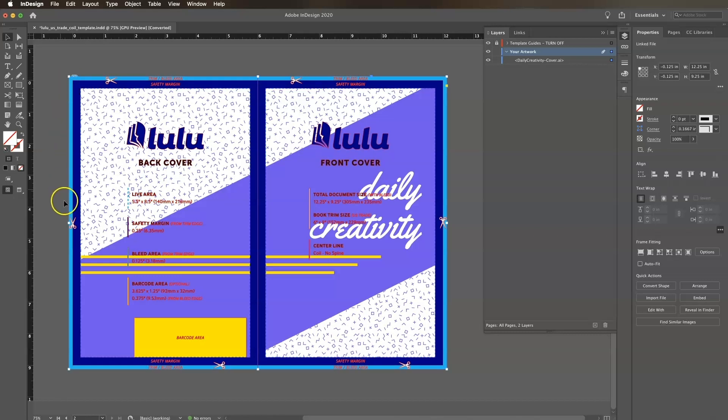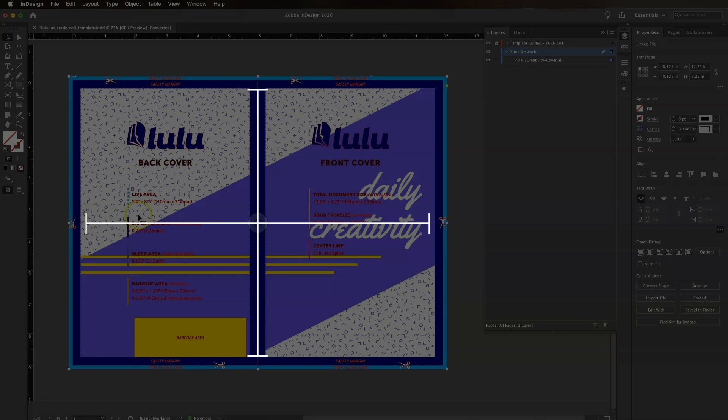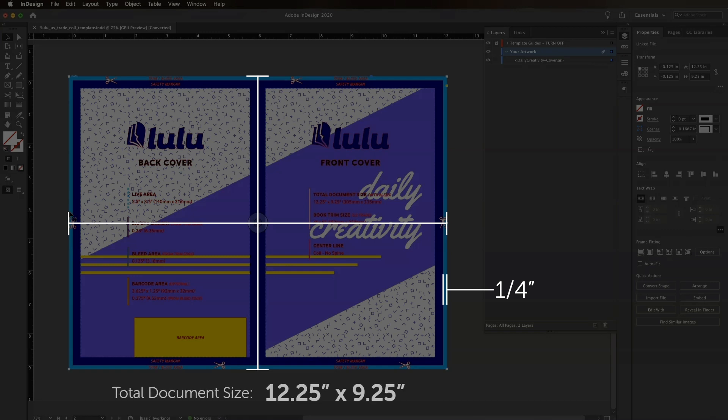Remember, be sure your cover extends to the outside trim and bleed area on all sides. The bleed area for a coil-bound book cover is one-fourth of an inch past the trim edge on all four sides, making the total document size for this book 12.25 inches wide by 9.25 inches tall.